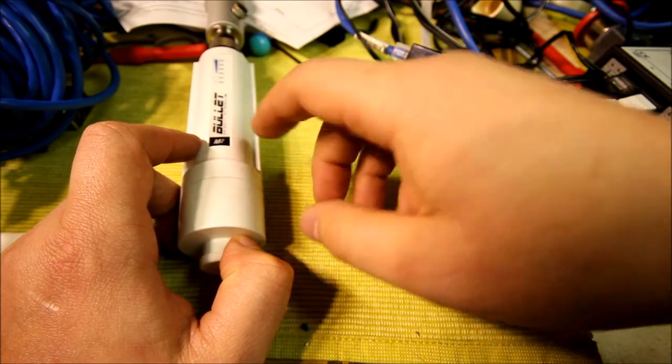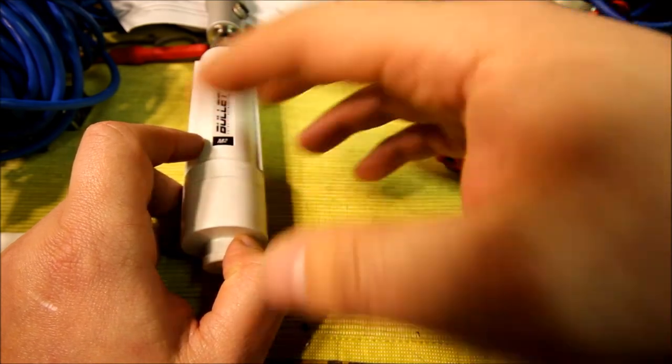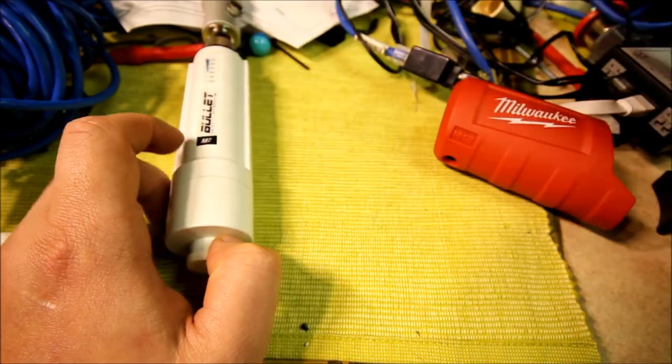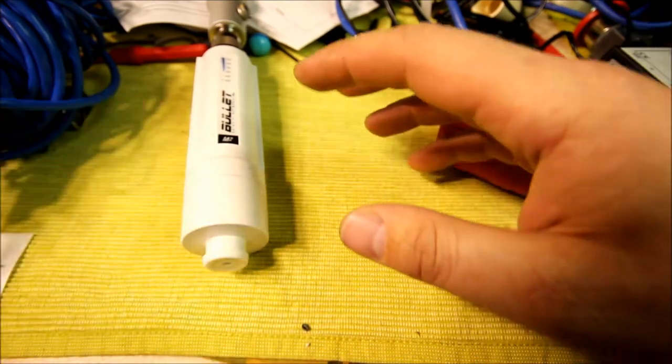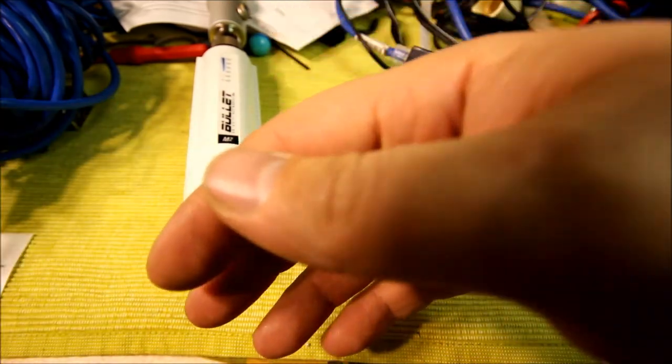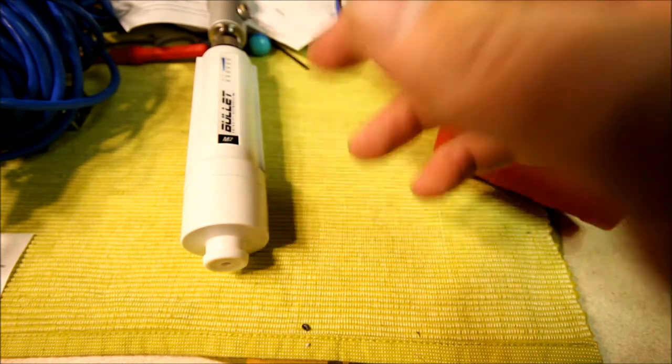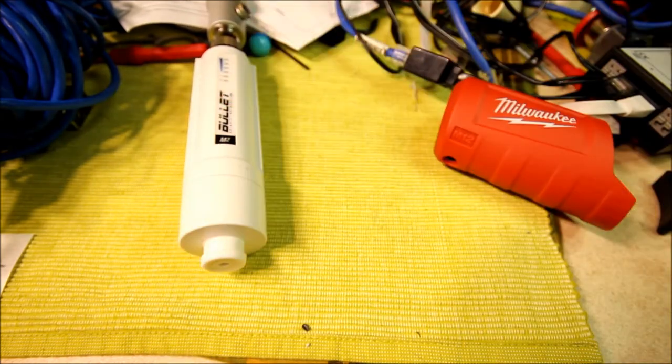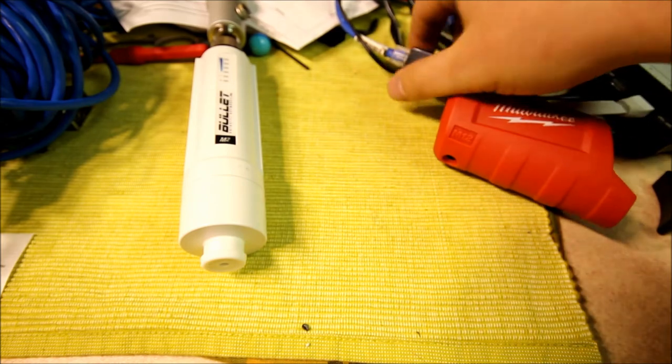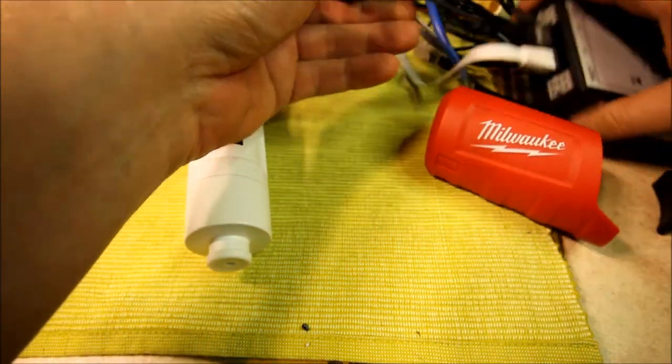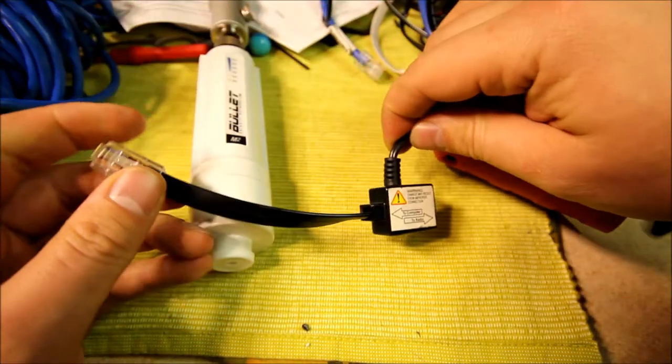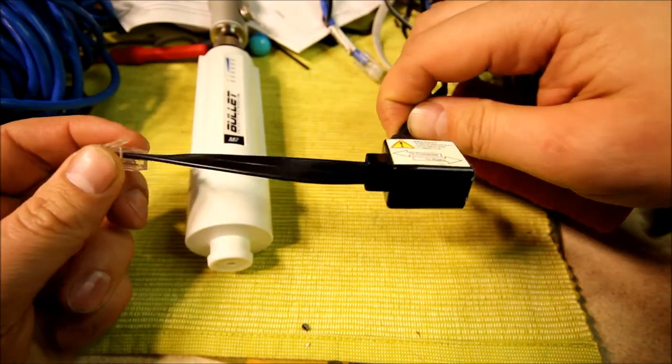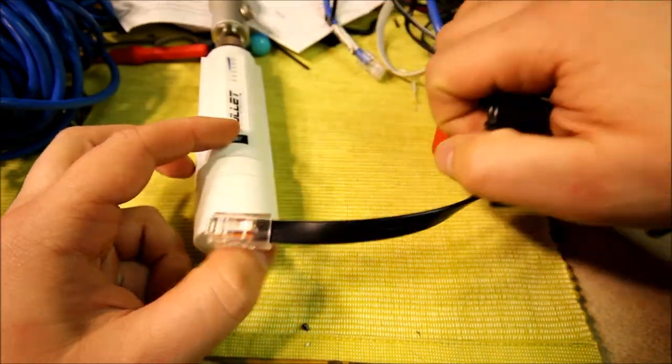They're what's called power injection, which is different from POE. Power injection is you take the blue pair and the brown pair and you just supply between 12 and 24 volts on those pairs to feed the device. Make sure you don't back feed it into your networking gear. I'm using this adapter that comes with Motorola Canopy.